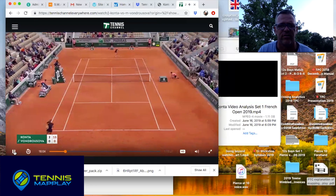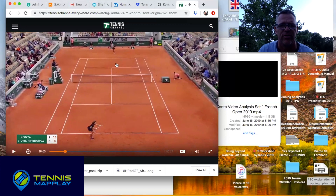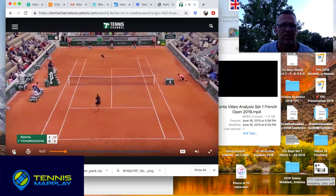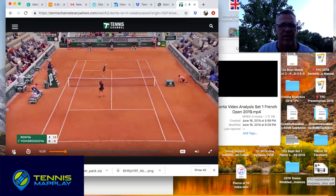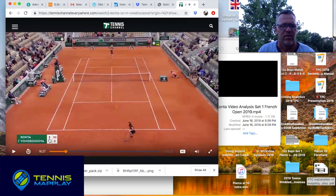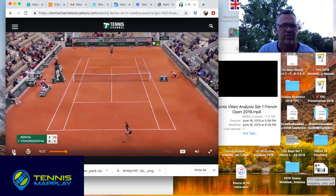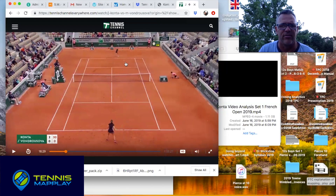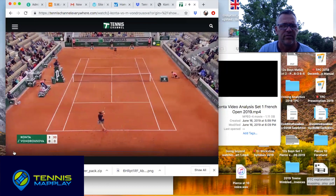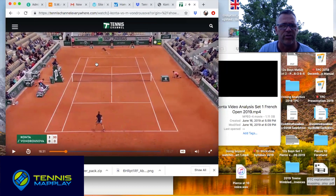At 15-love, another deep return into the cage sets up a short ball. She goes with the drop shot and closes the net. Kanta is up 30-love. On the backhand return, Vondrosova keeps going on an inside run and Kanta goes right back into the inside ad corner — excellent choice. It's a short ball, Vondrosova is on the run.